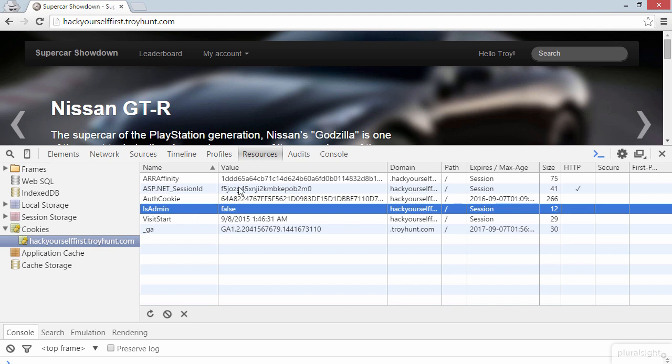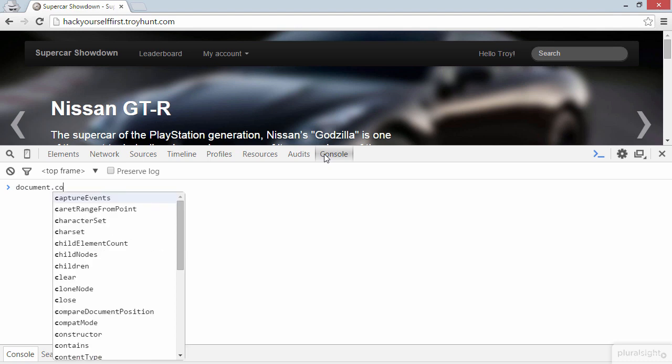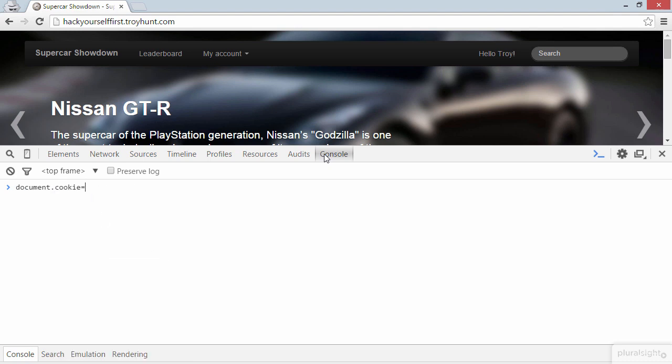I'm going to jump over to the console. And now we can write JavaScript that will execute in the DOM of the browser for this website, in the document object model. Now let's do this. I'm going to write document.cookie equals and then the name of the cookie which is isAdmin, and then I'm going to set it to true. Now I can just hit enter and it's going to execute that.